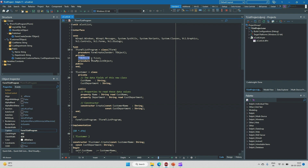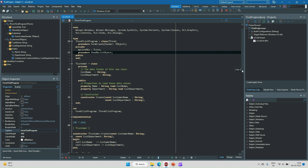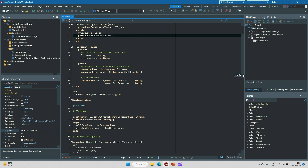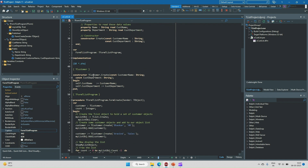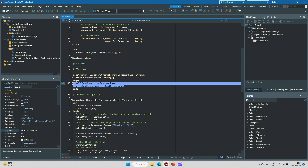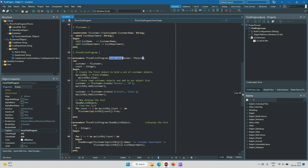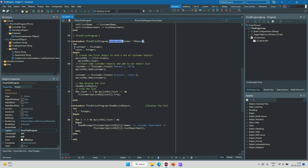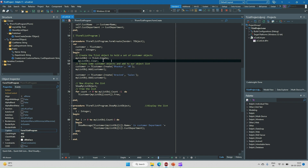In the form class I have created a list object, myListObject, of type TList, and one method to show all objects in the list. In the form's create event, I create an object of the TCustomer class and then create an object of TList, assigning it to the myListObject variable.